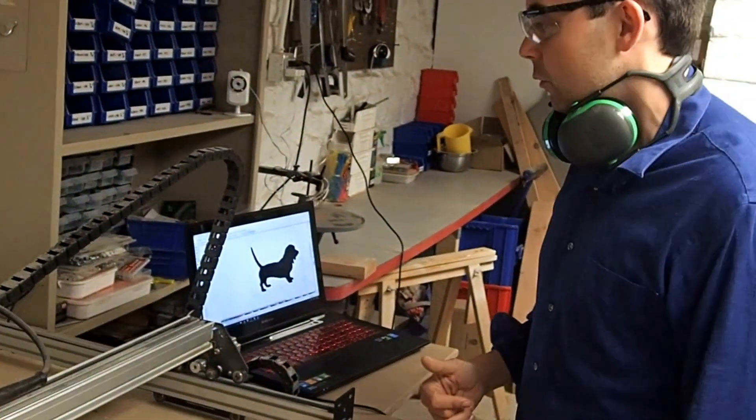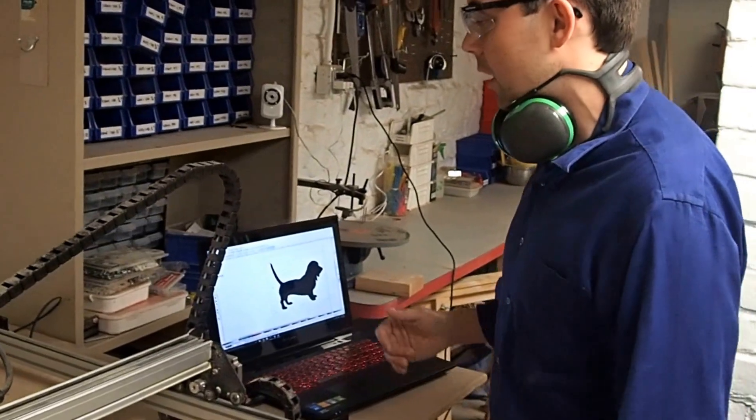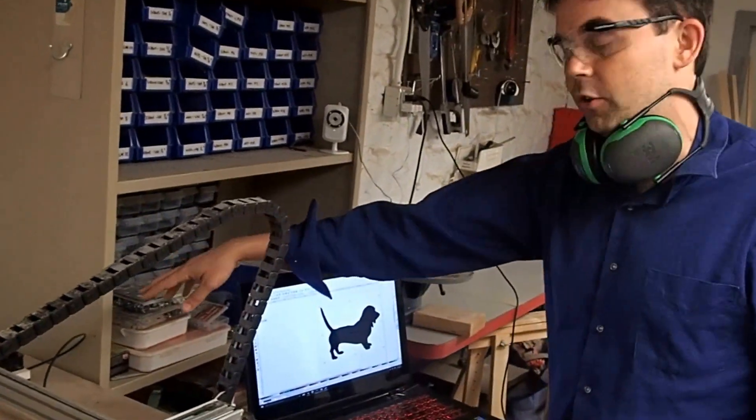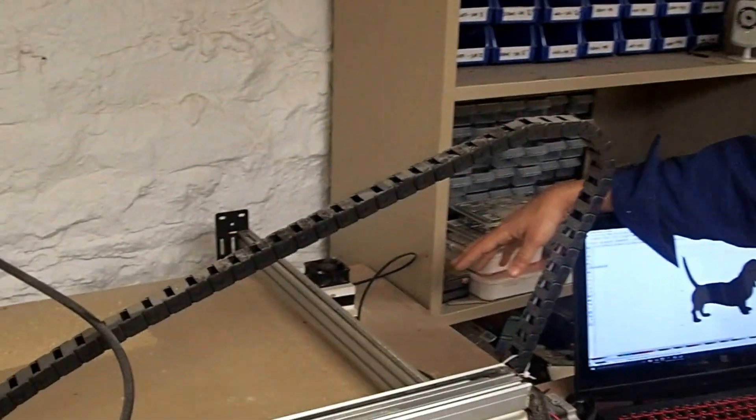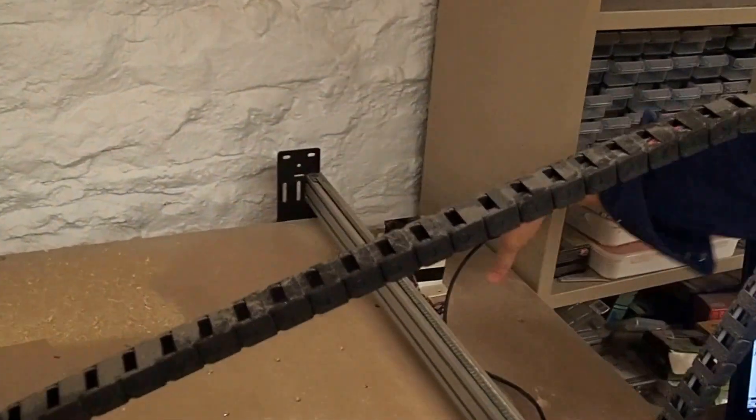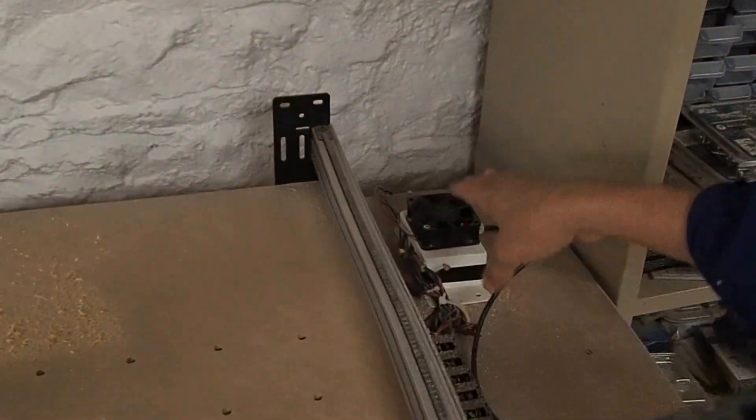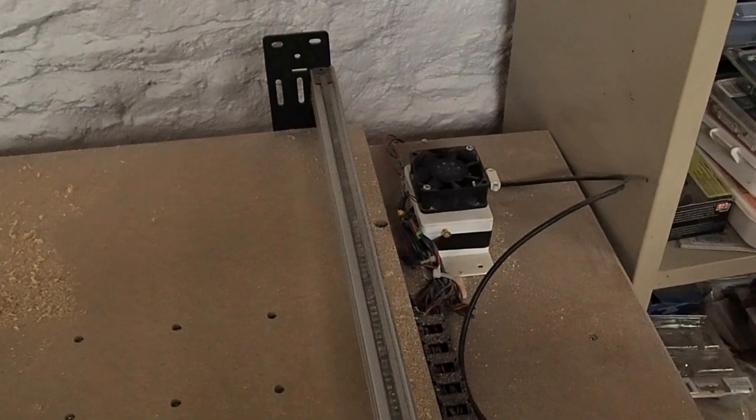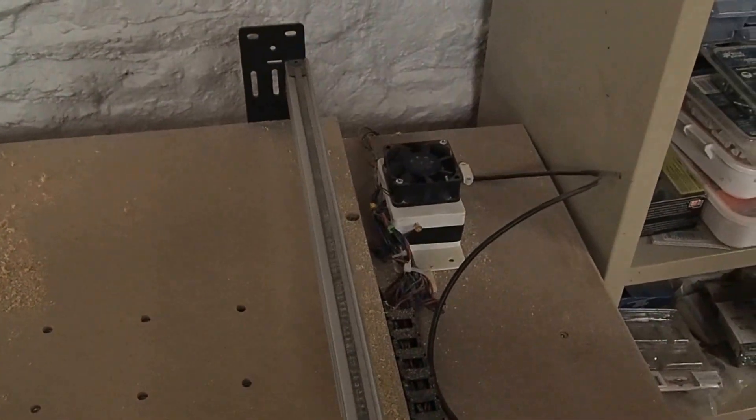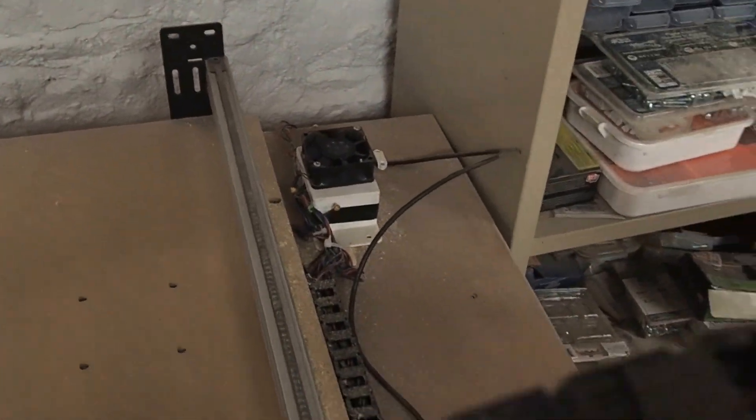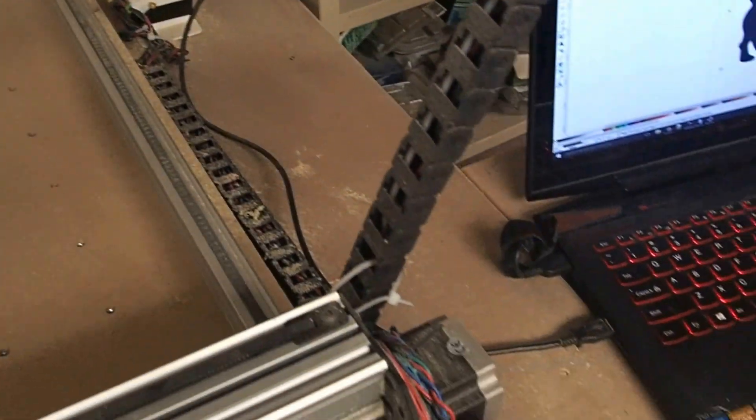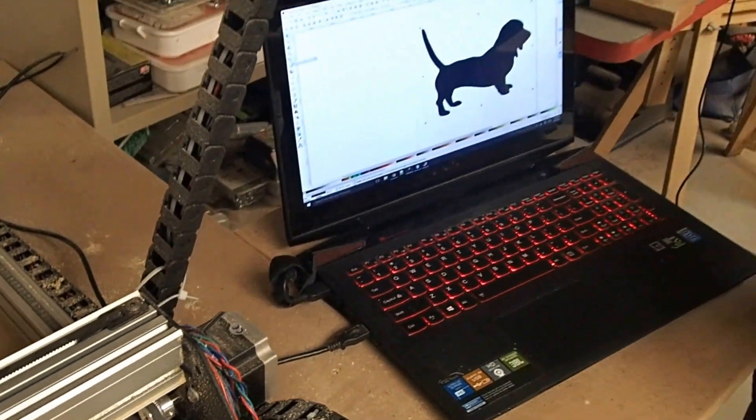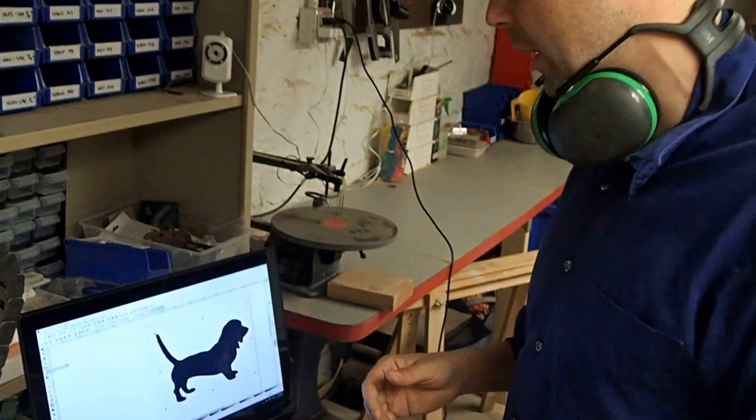This whole system runs off of an Arduino. So the Arduino is back here, and it will interpret something called G-code. So now I'm going to talk a little bit about the software.